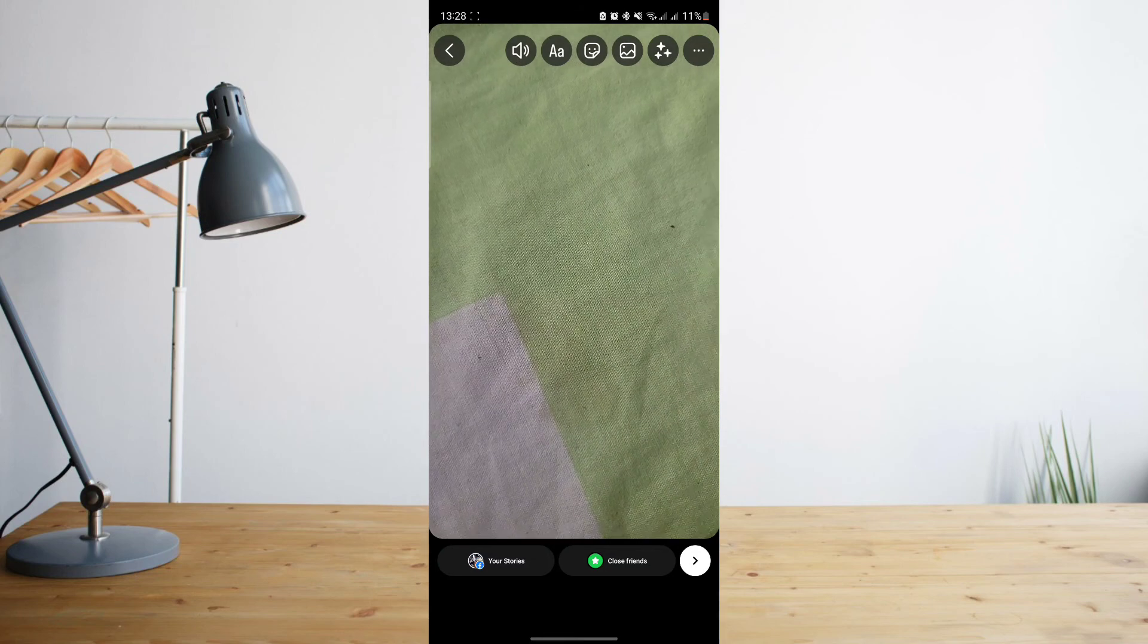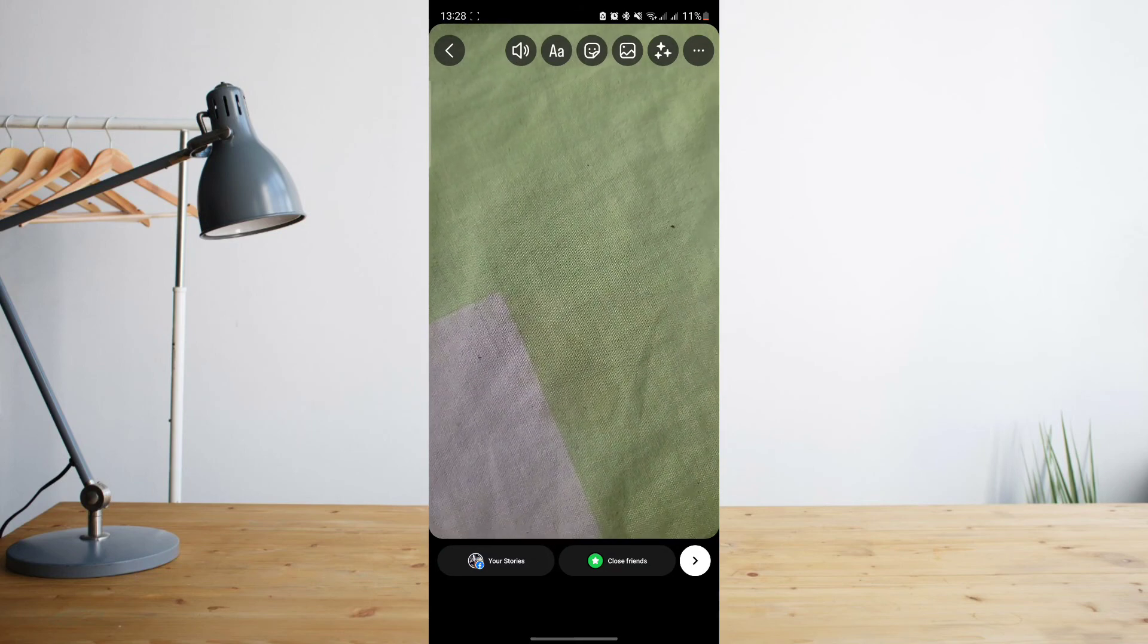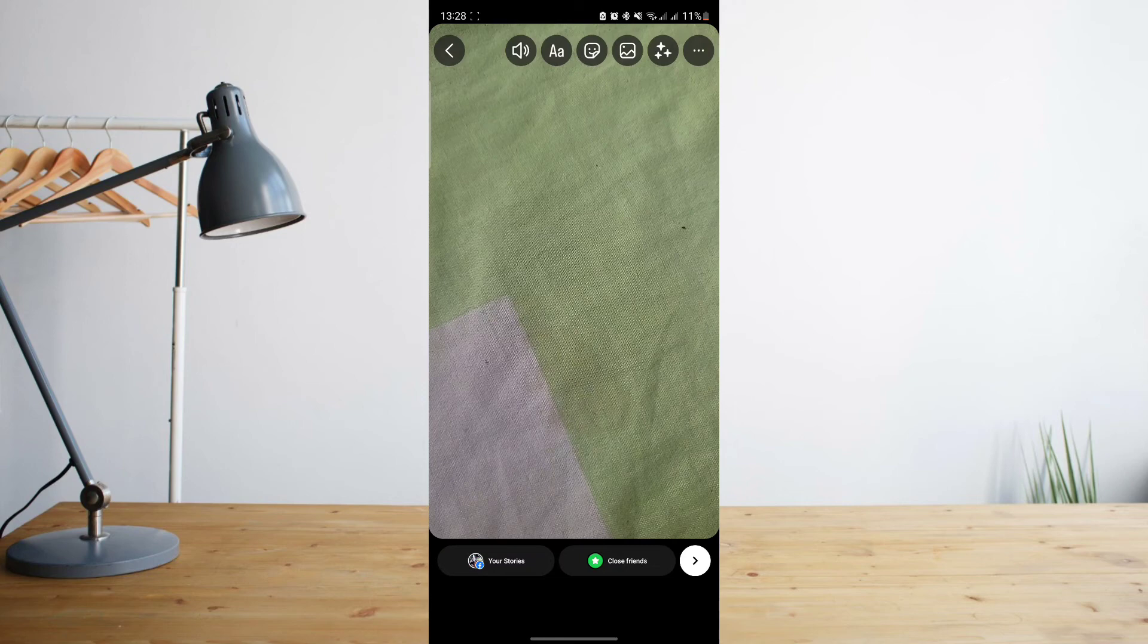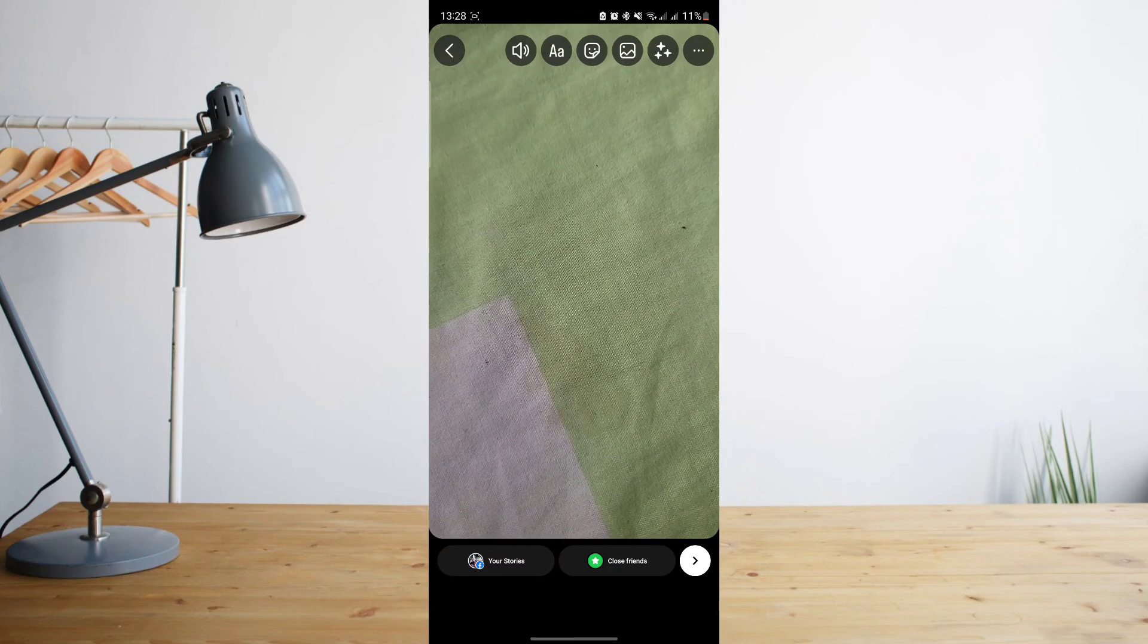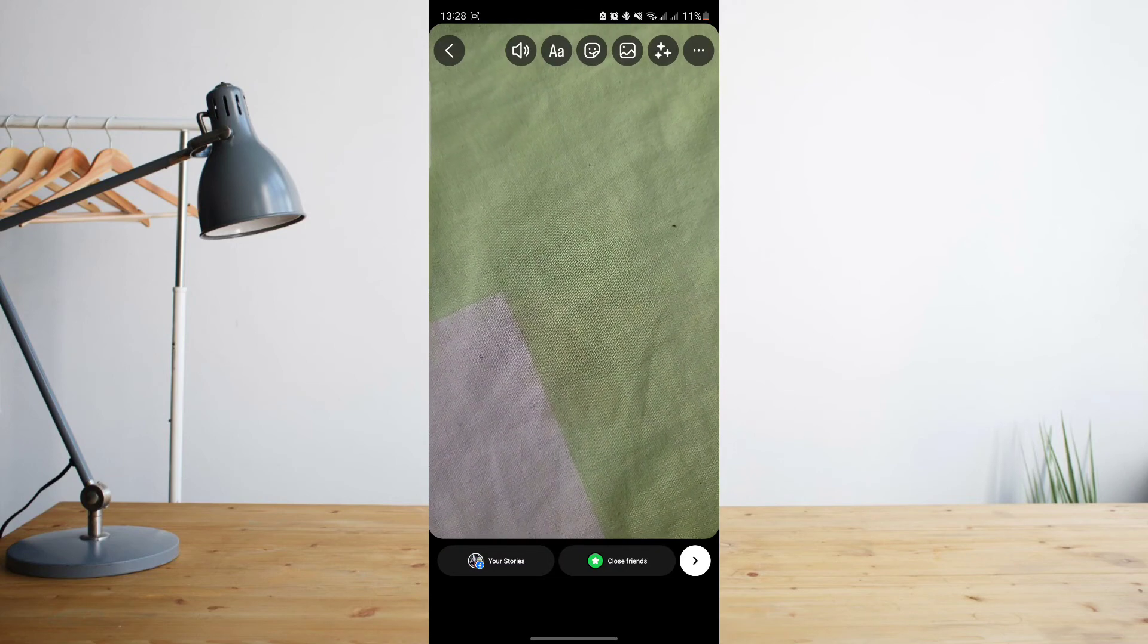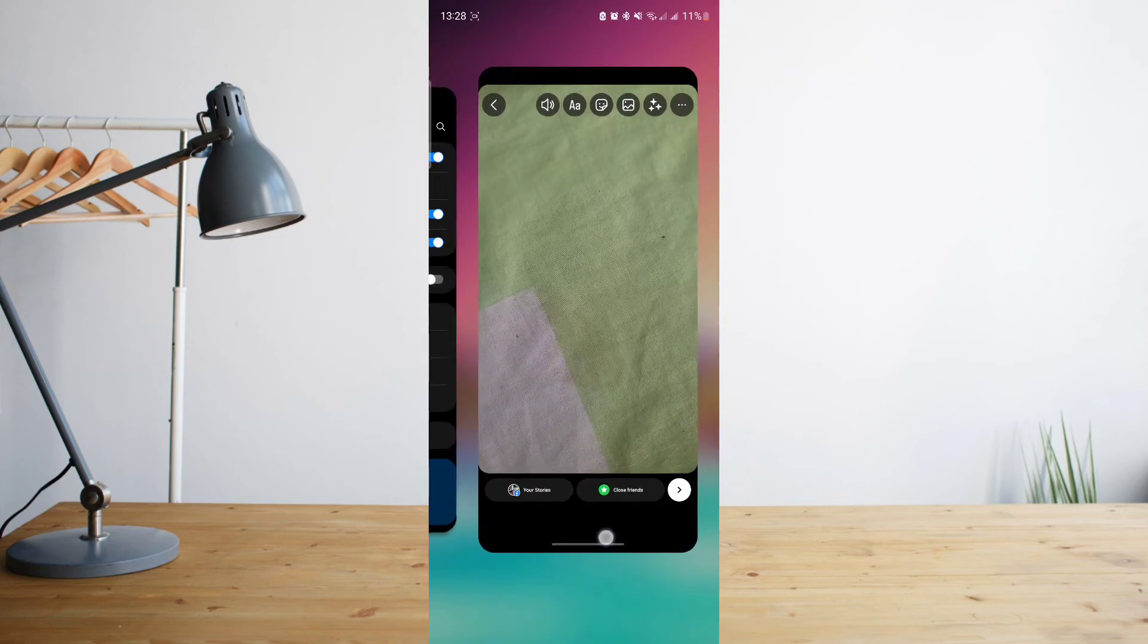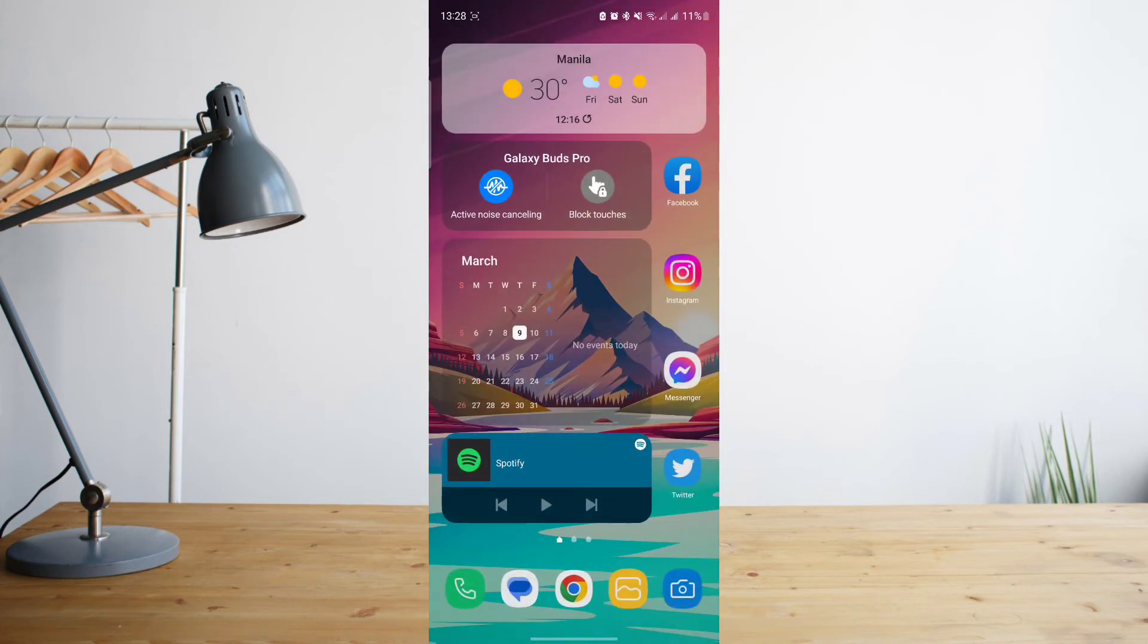For example, you're here on your Instagram story about to upload it, and then once you click on upload you immediately close the Instagram app. So for example, you click on upload and then close the app. That can sometimes interfere with the upload process.